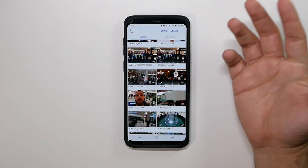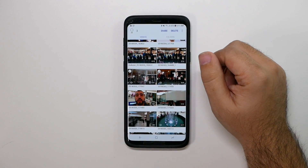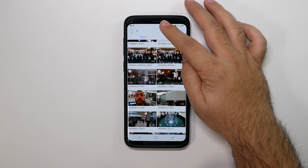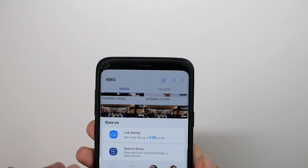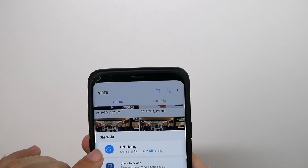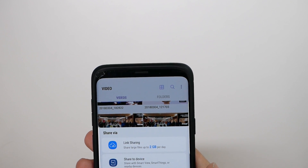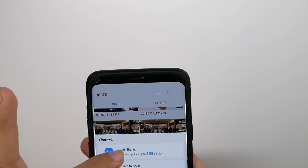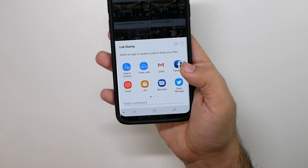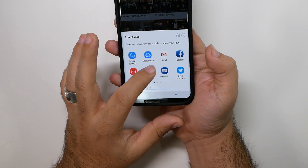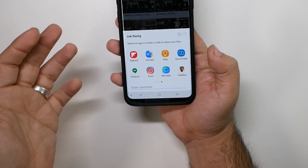All you do is select whatever you want to share, hit Share, and at the top you'll use Link Sharing. Link Sharing allows you to send up to two gigs per day. When you tap that, you can send it through Hangouts, Facebook, Gmail, email, Instagram — however you need to send it.